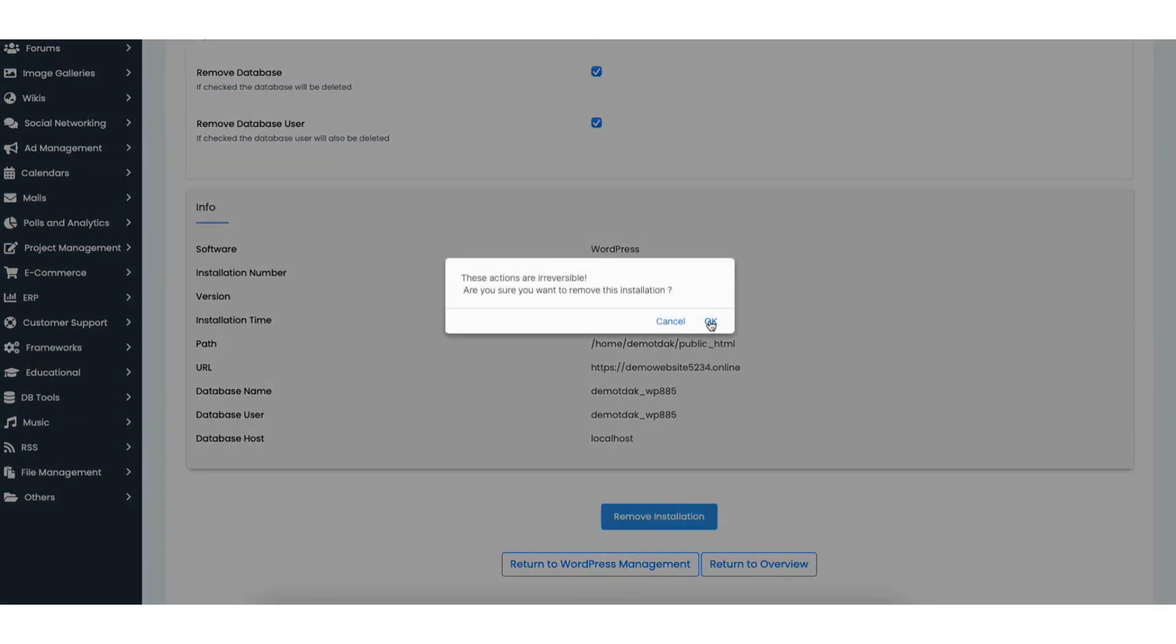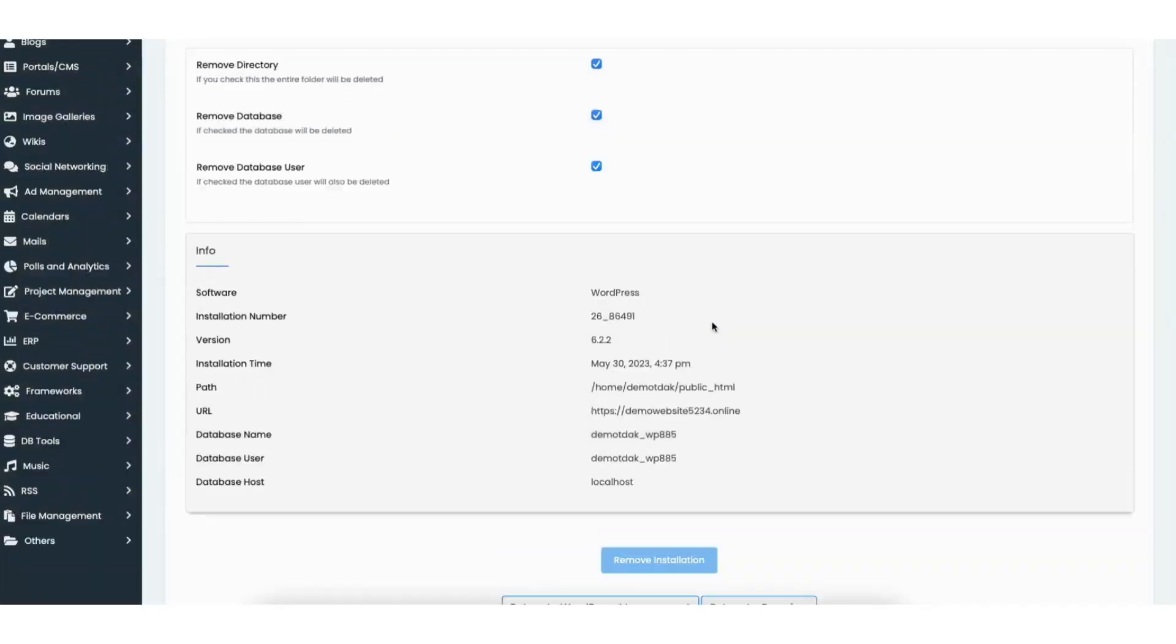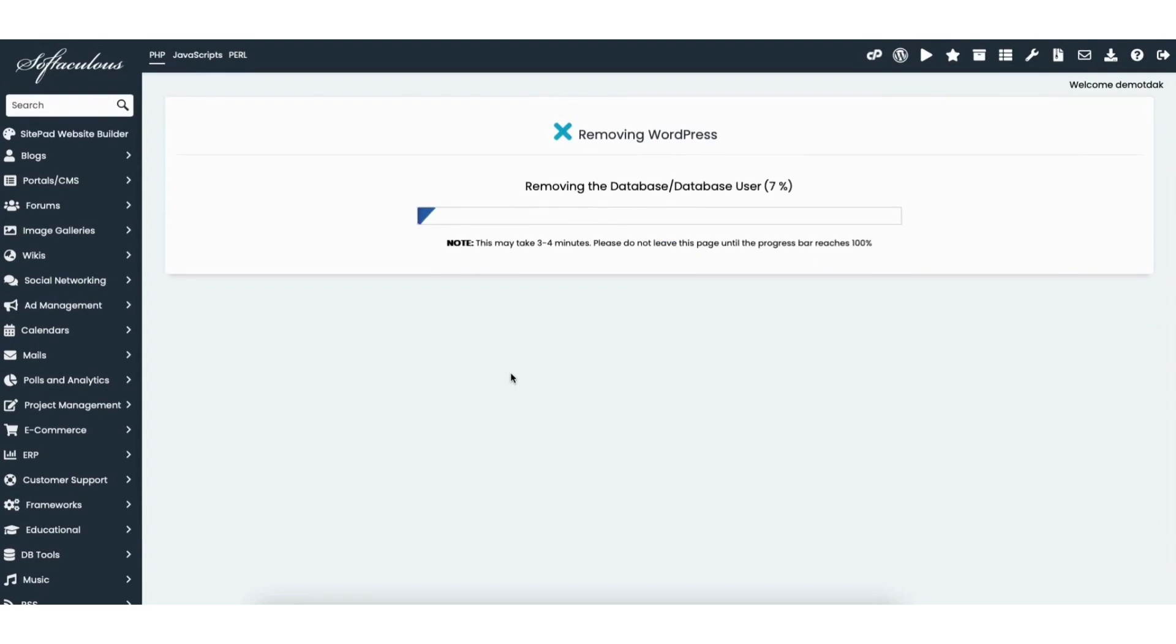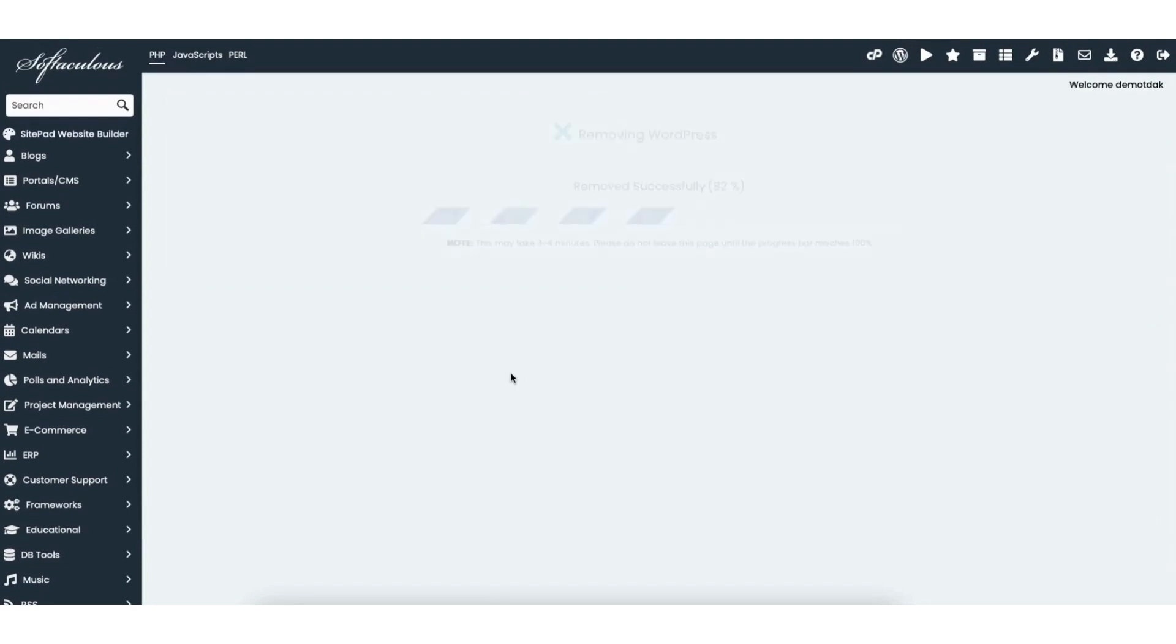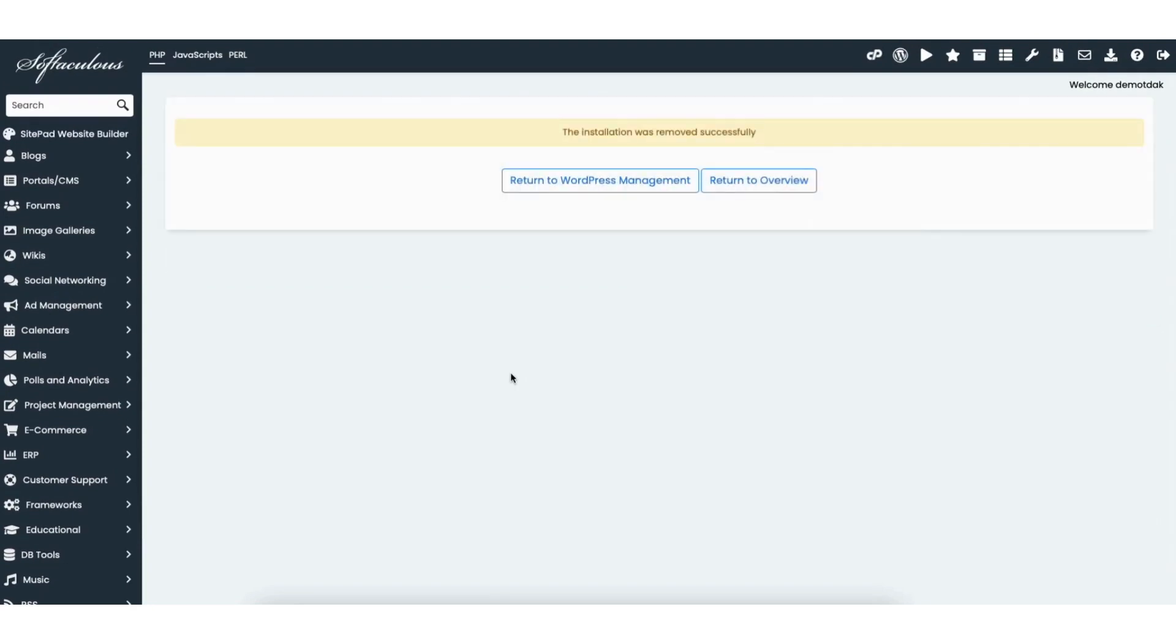A pop up will show up about these actions are irreversible. Click the ok button to proceed in removing the WordPress installation. Once it is finished you'll see it says the installation was removed successfully.